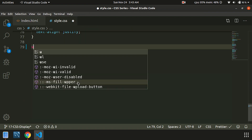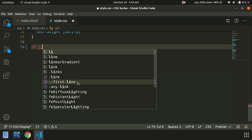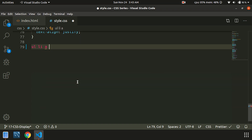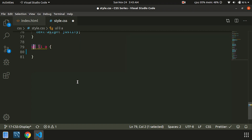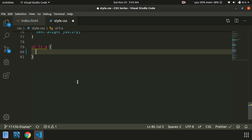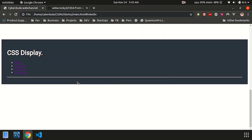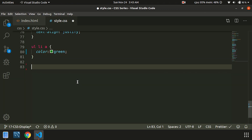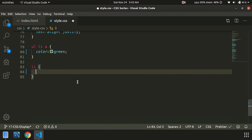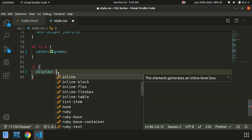What are we going to do now? First of all, we are going to create an unordered list and a list item. Then we are going to change that. We are going to add the first property: display inline. If we go to the list item selector, then display inline.